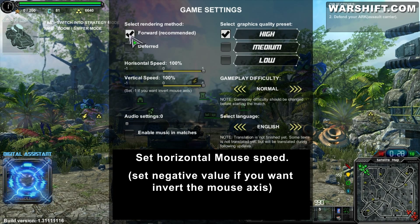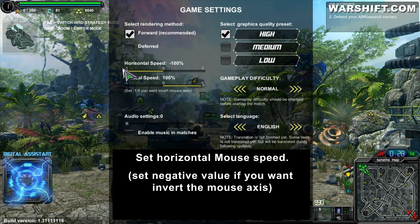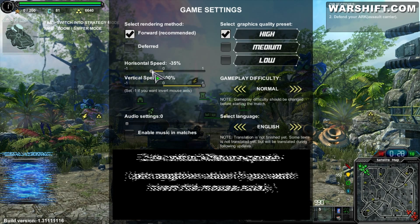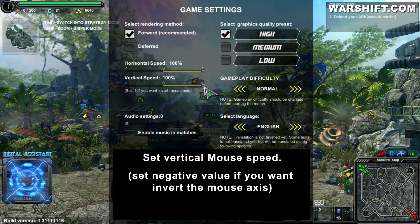Set horizontal mouse speed. Set a negative value to invert the mouse axis. Set vertical mouse speed. Set a negative value to invert the mouse axis.